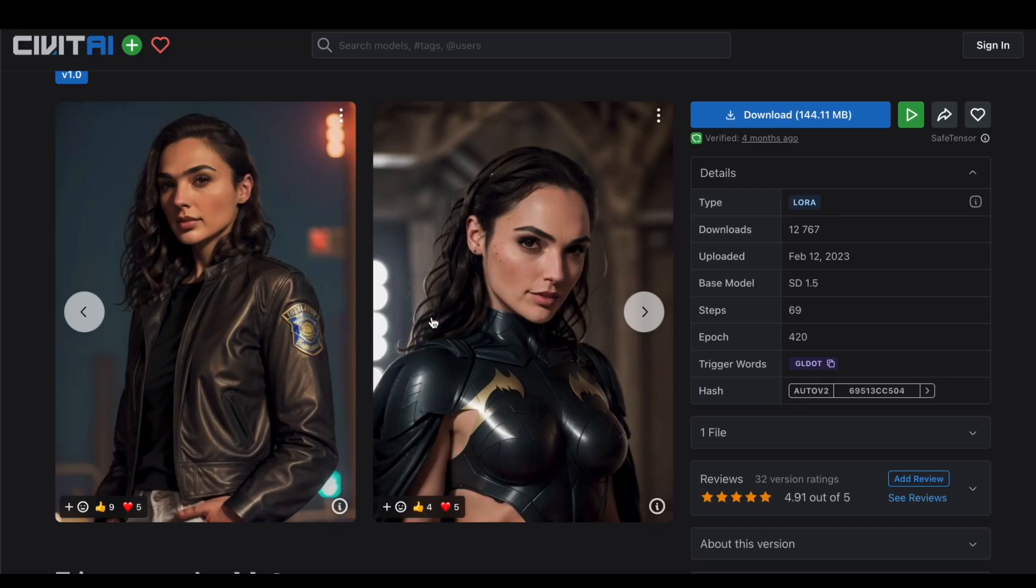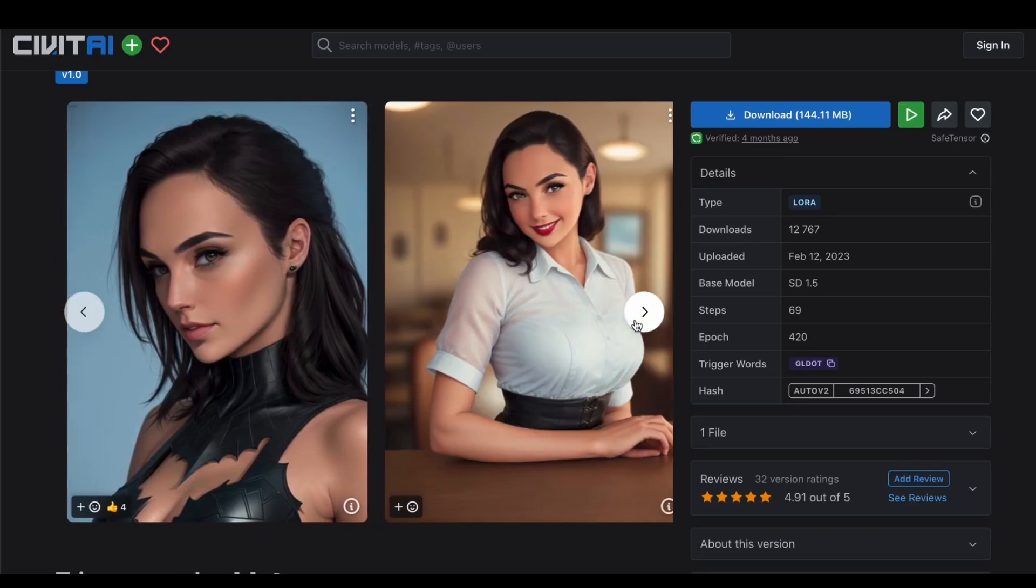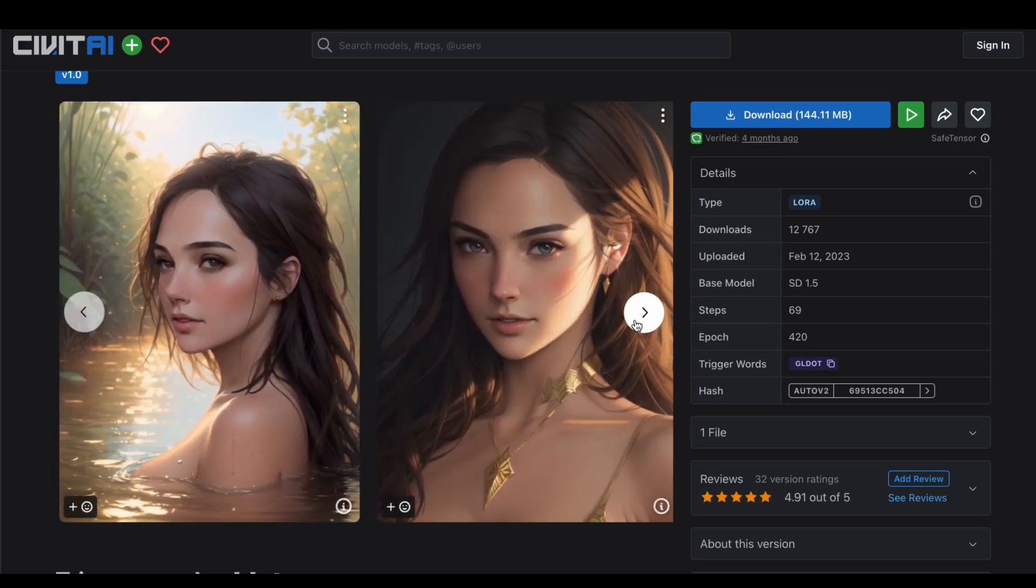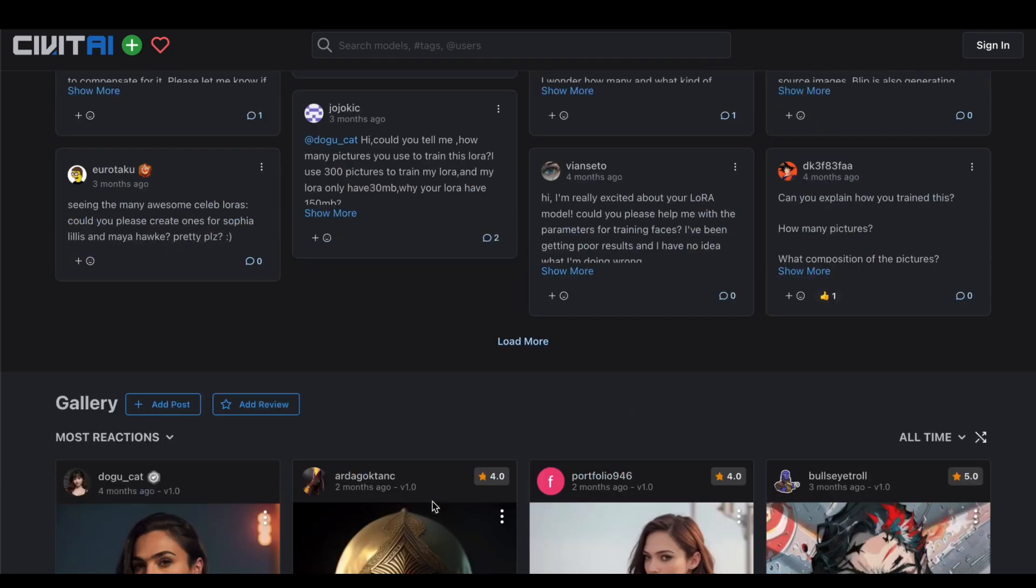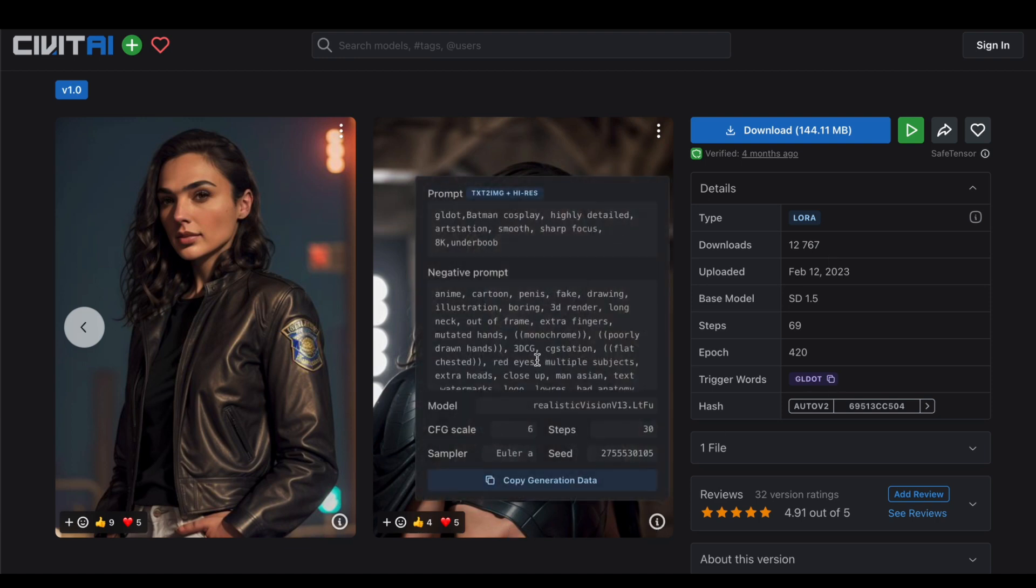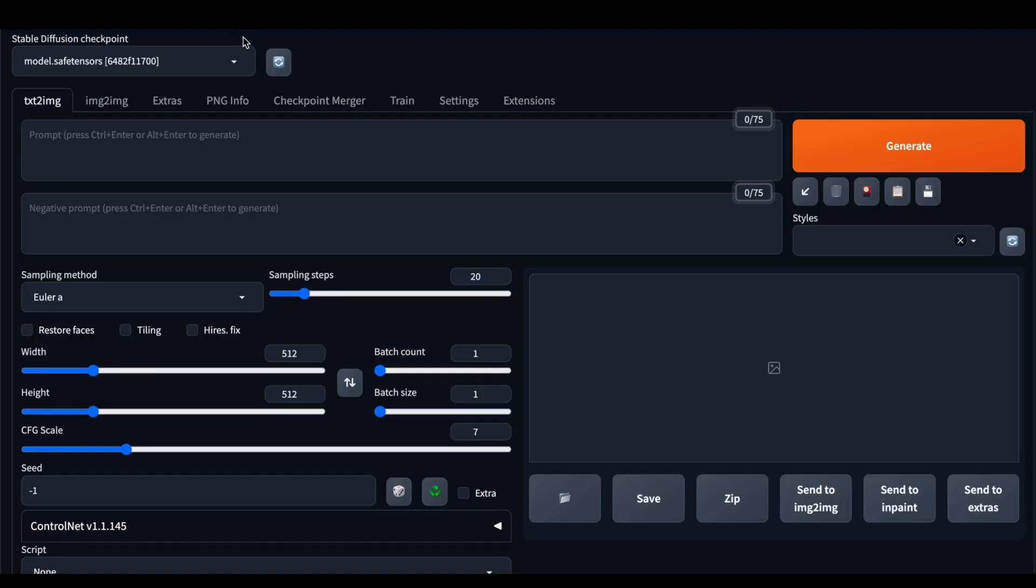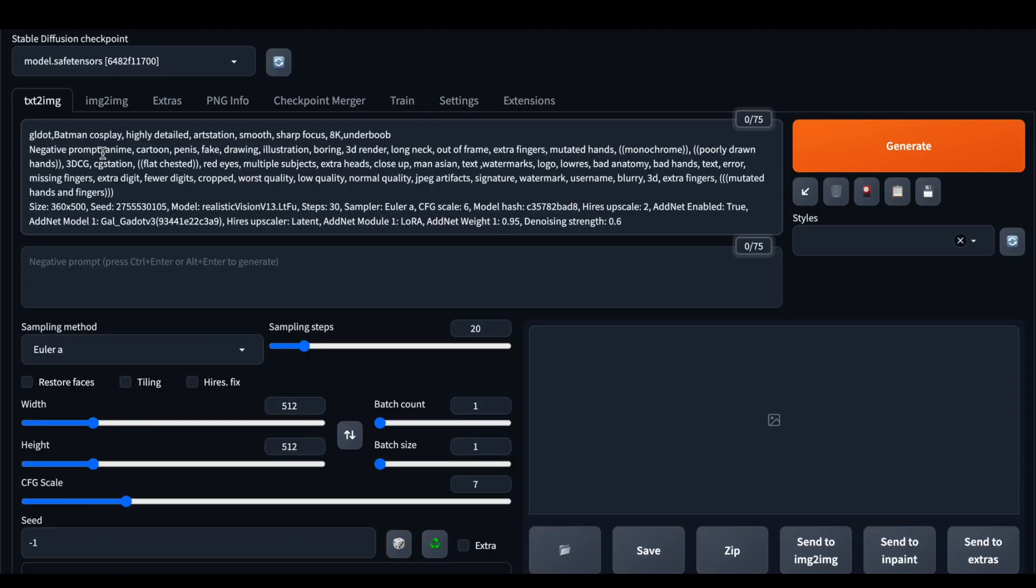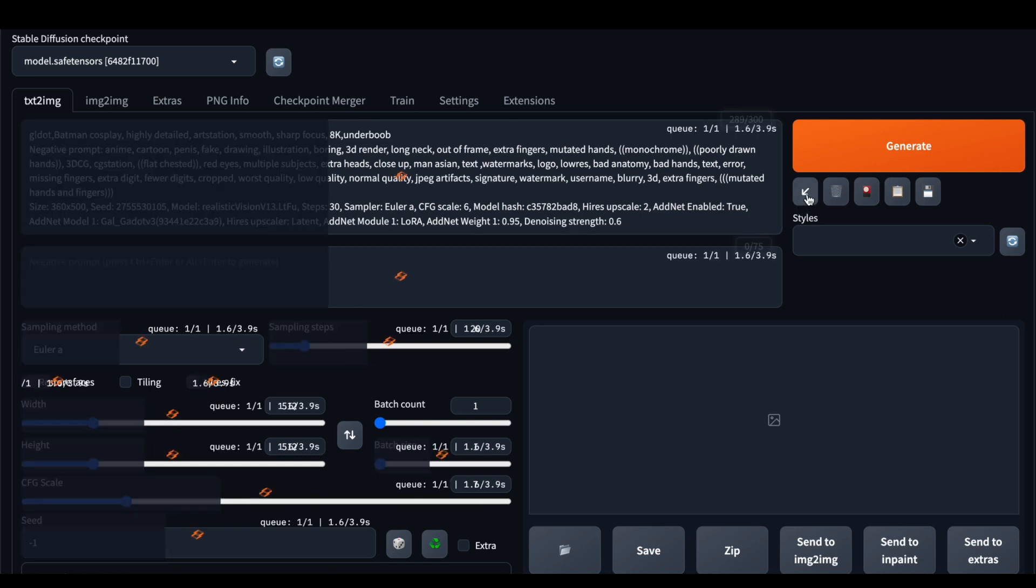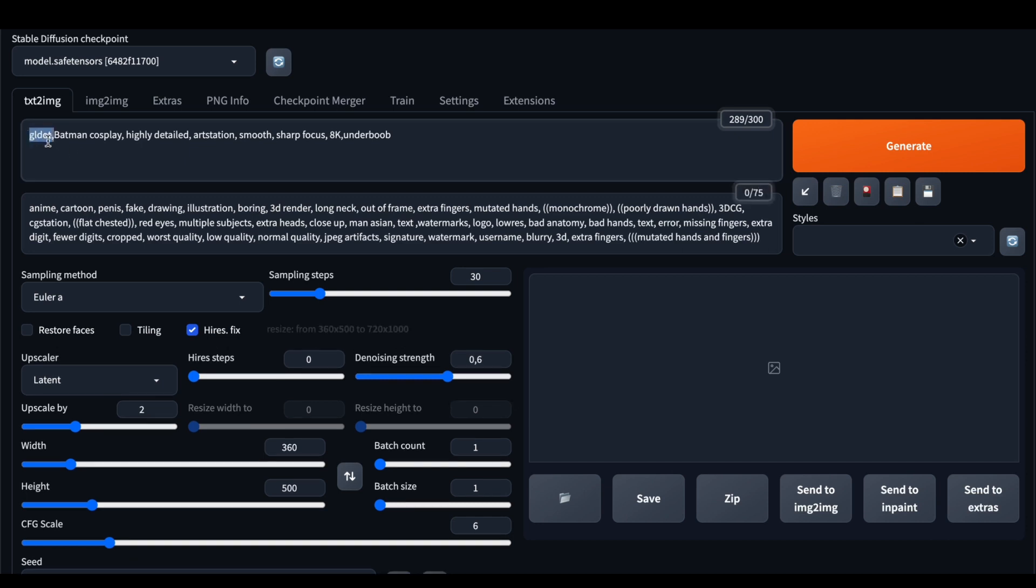Let's take this prompt for this specific LoRa model. Important to note that for each LoRa model exists specific trigger word. In case for this model, it's GLDOL. Let's copy entire prompt. In order to do that, press this button here, then press copy generation data, and then paste it to Stable Diffusion WebUI. Then press button here. This applies all prompt parameters to Stable Diffusion. This actually is the best way to use prompts. Not too many people know about that.